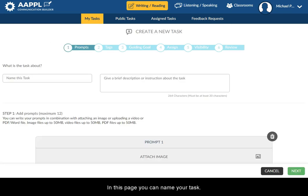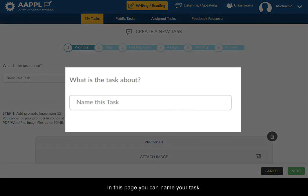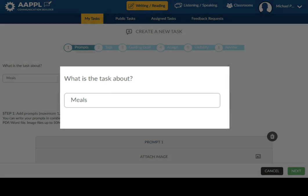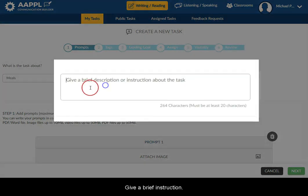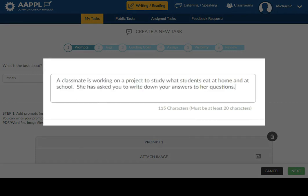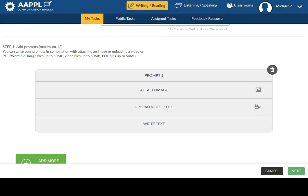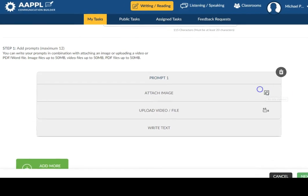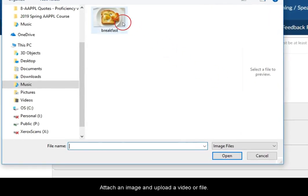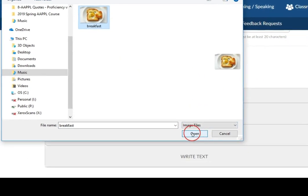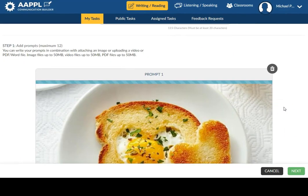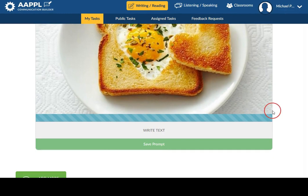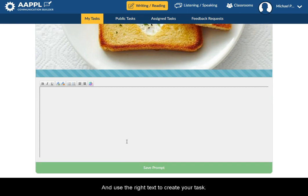In this page, you can name your task, give a brief instruction, attach an image and upload a video or file, and use the rich text to create your task.